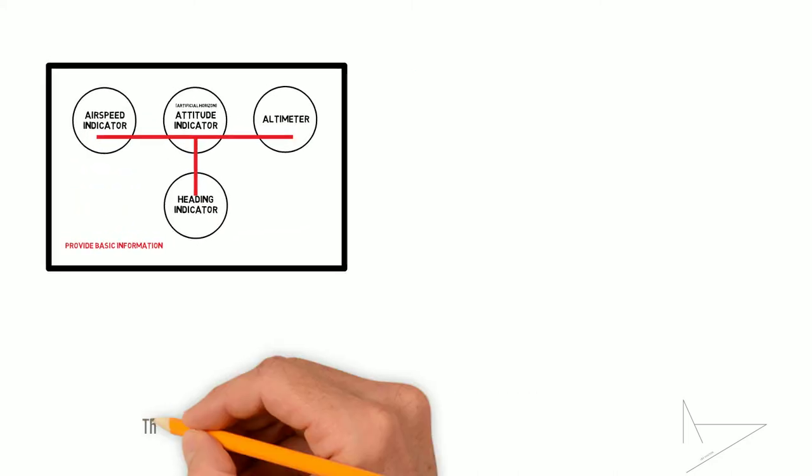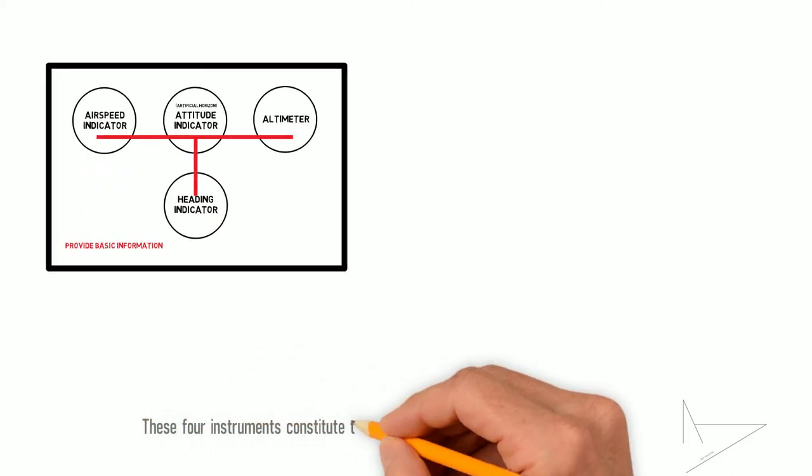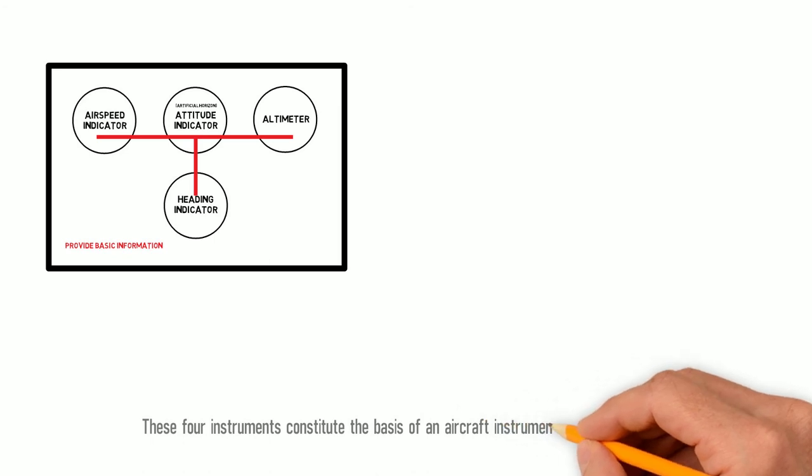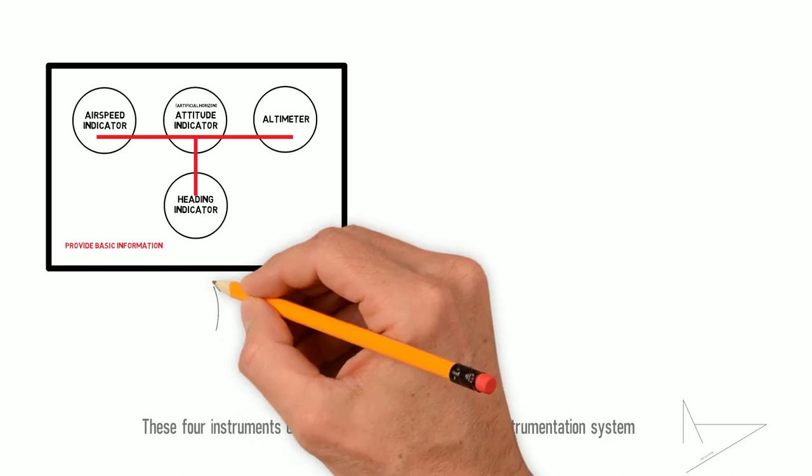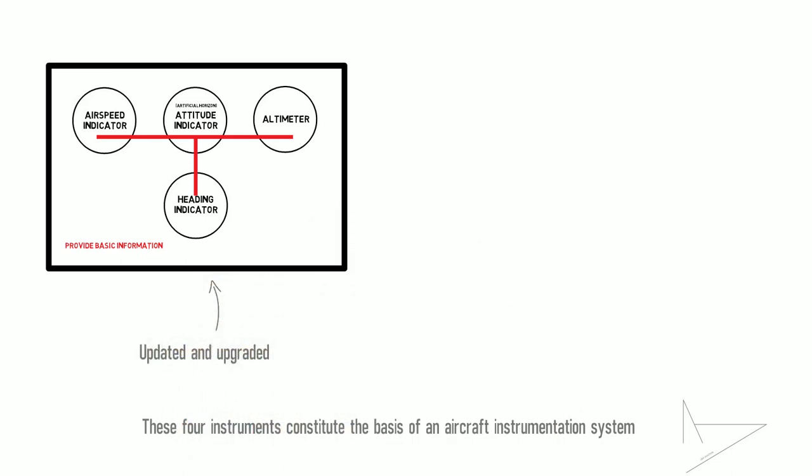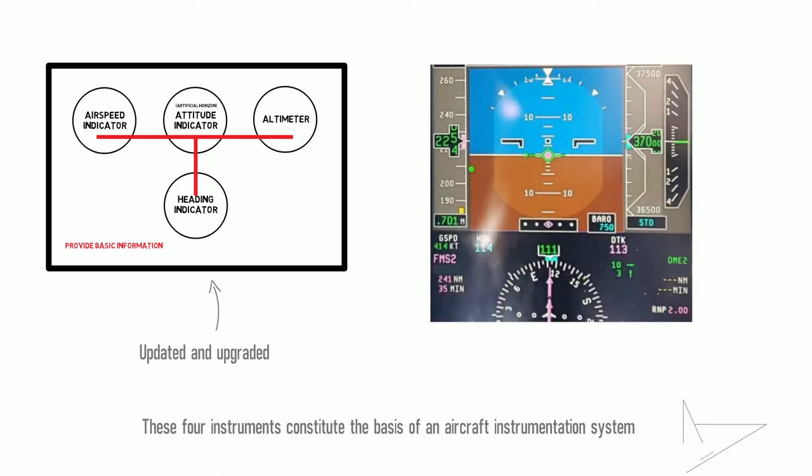These four instruments constitute the basis of an aircraft instrumentation system. With the advancement of aircraft complexity and technology, these instruments have been updated and upgraded, but the function remains the same. They can be found even on electronic displays, obviously in a digital format.